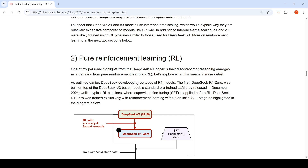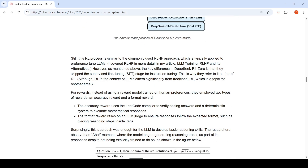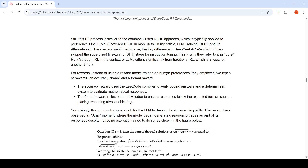Another approach to building reasoning models is pure reinforcement learning. As shown in the DeepSeek R1 paper, they developed three types of R1 models. DeepSeek R1-Zero was built on top of the DeepSeek V3 base model — a standard pre-trained LLM — and trained exclusively with reinforcement learning, without an initial supervised fine-tuning stage. This is similar to reinforcement learning with human feedback (RLHF), the approach used for ChatGPT, but the key difference is they skipped the supervised fine-tuning stage for instruction tuning — hence 'pure reinforcement learning.'